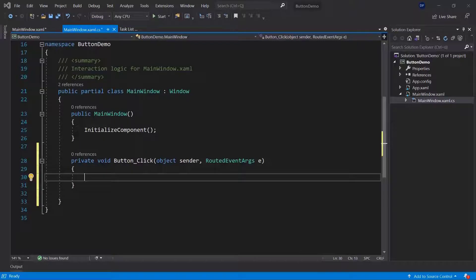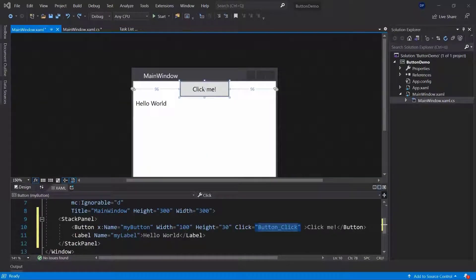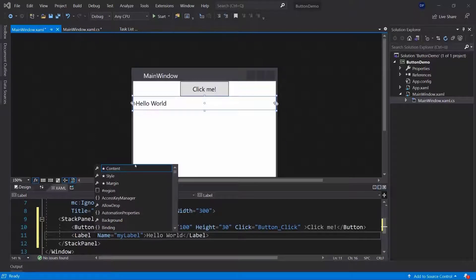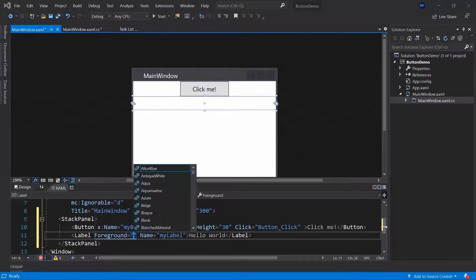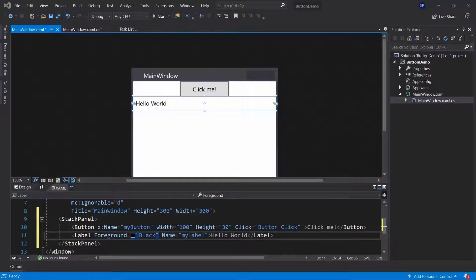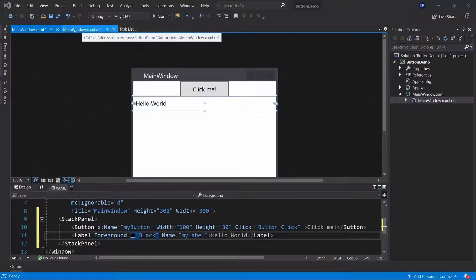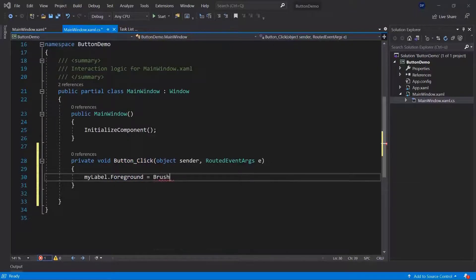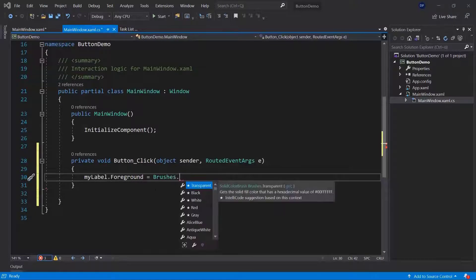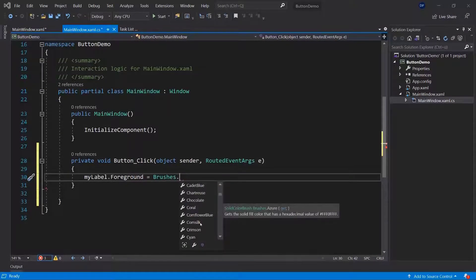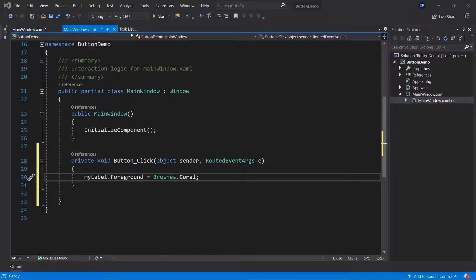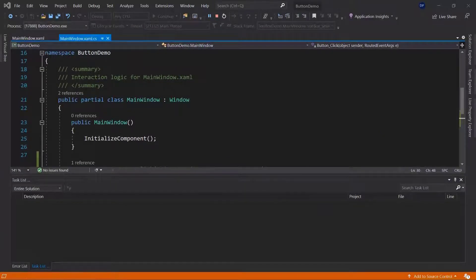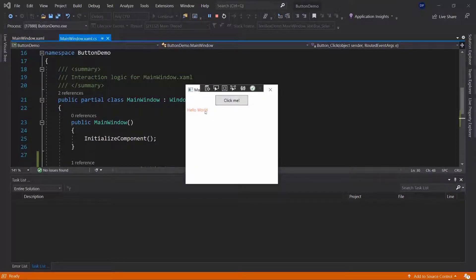In the event handler I want to change my label's foreground — the color of my label. My label has a foreground property and you can access all the properties that your UI elements have. It will be black by default, and then I can override it once I click the button, setting the foreground to brushes dot coral. Running the application, you can see it changed the color to coral — a reddish color.